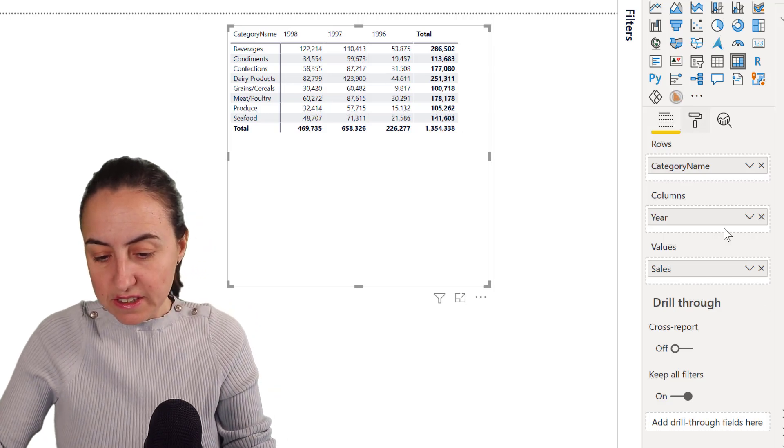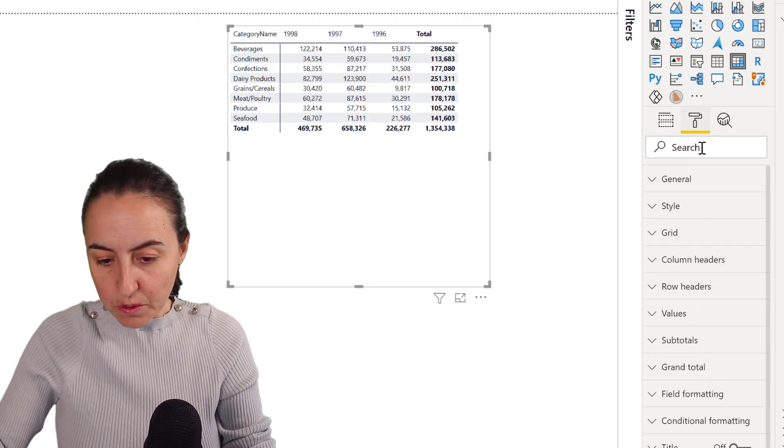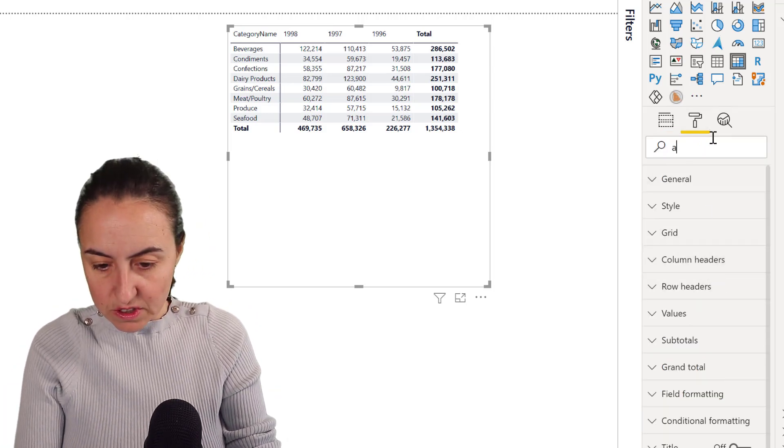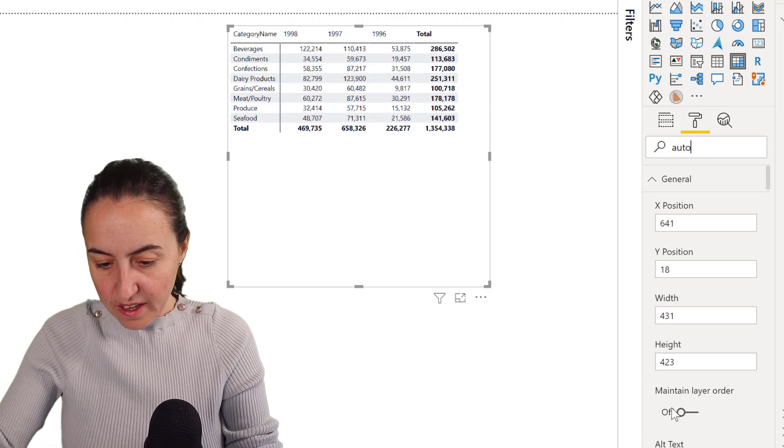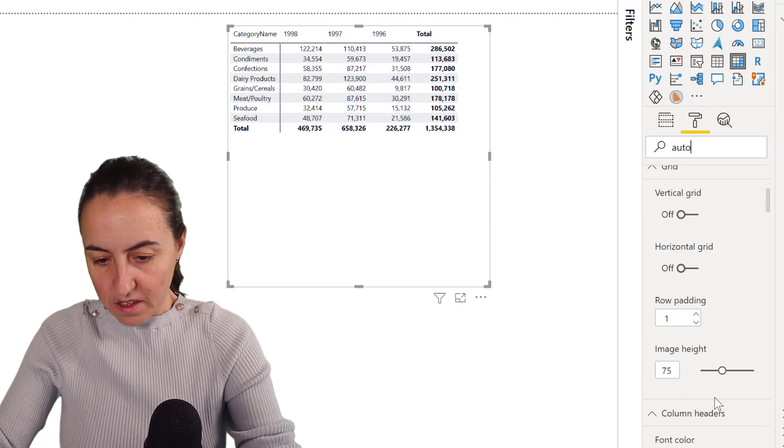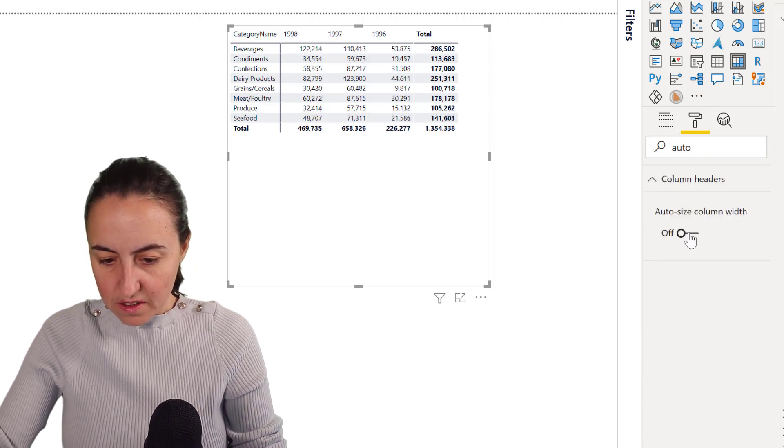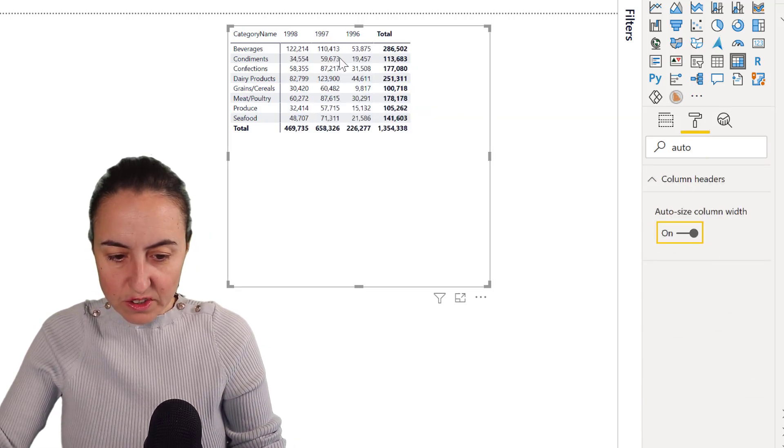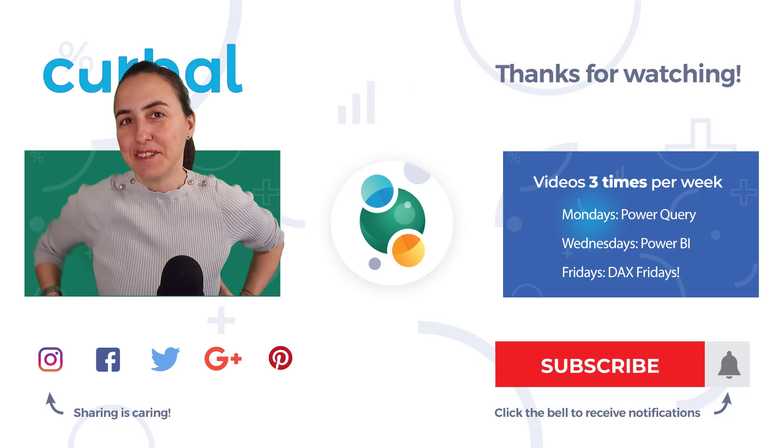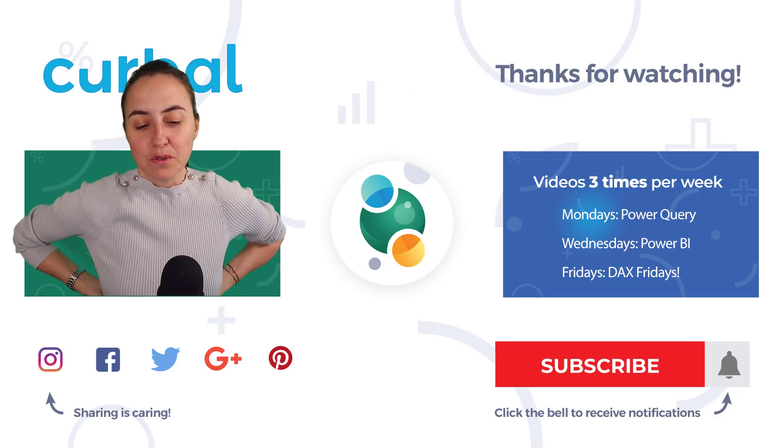You can easily see that if we go to auto size again, turn it on and you'll see it gets smaller. So that's the way to do it. I think there should be buttons for both of these things on the matrix.